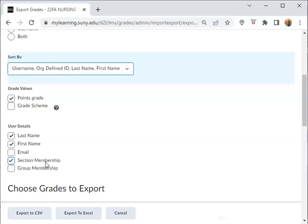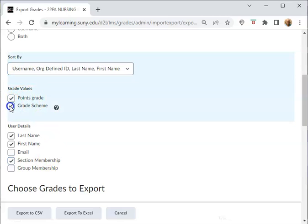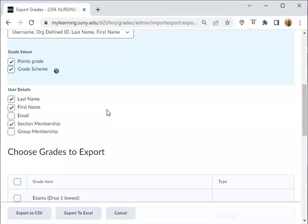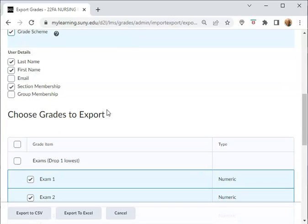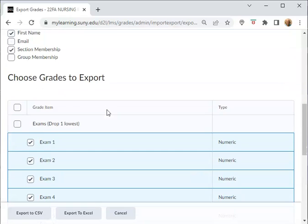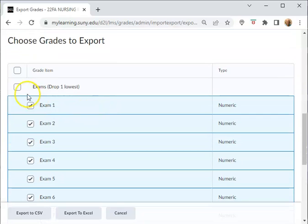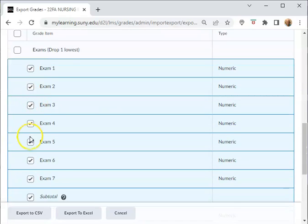Okay, I want to see the Points. I also want to see the Grade Scheme, which is the ABC from your schema. Okay, and down below you can pick and choose which things that you want to show in your export.